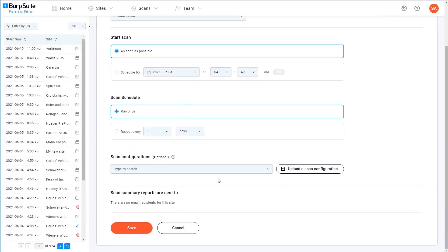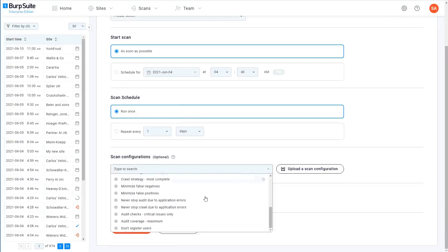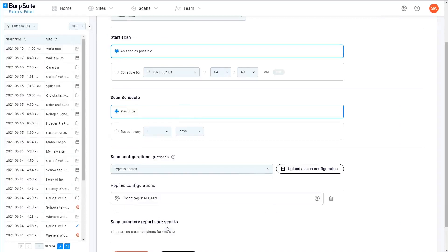If you now go to create a scan, you can see that your new configuration is available for selection along with all the built-in ones. Notice that you also have the option to upload any configurations that you previously exported as a JSON file. So that's how to create and work with custom scan configurations in Burp Suite Enterprise Edition.